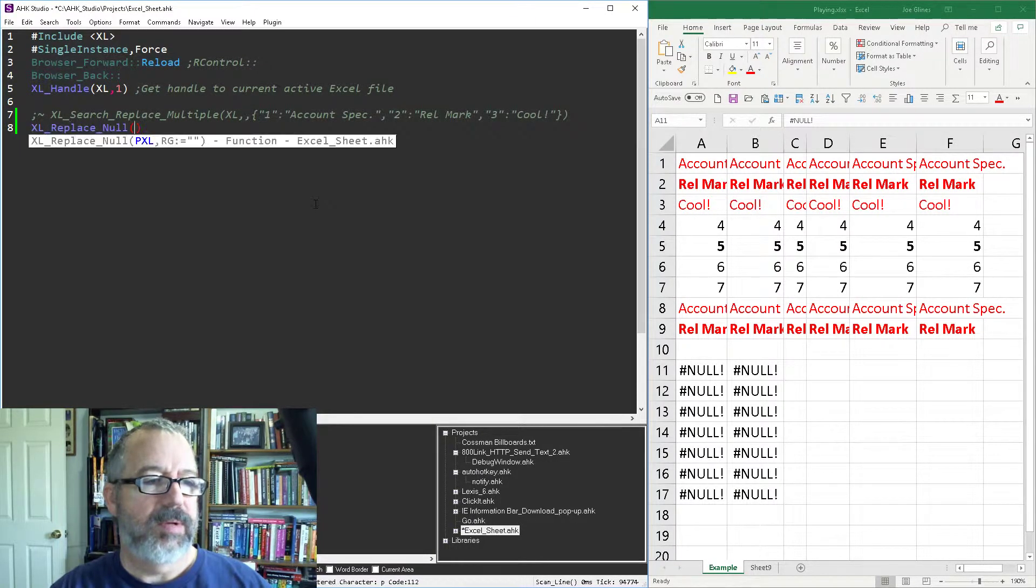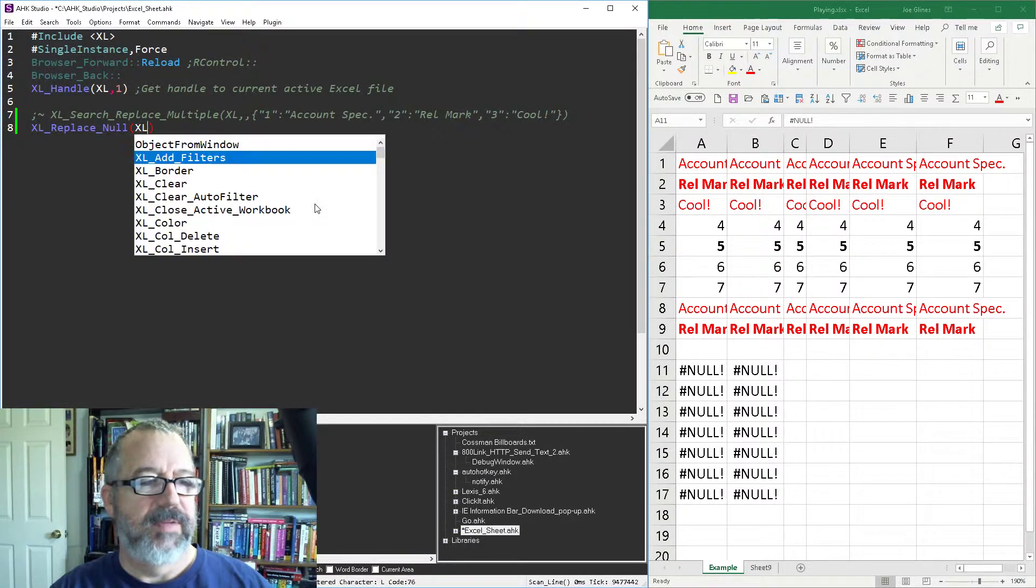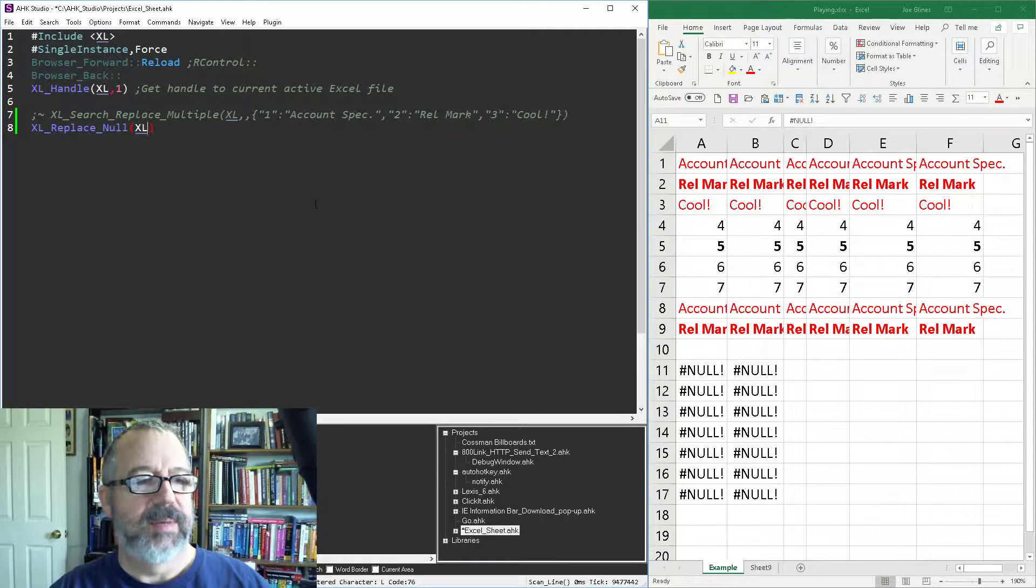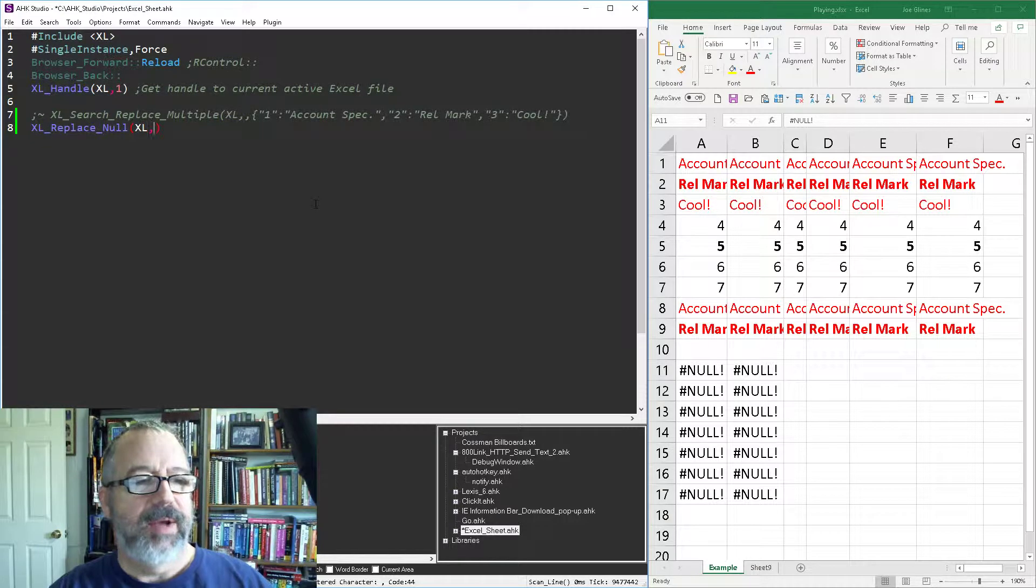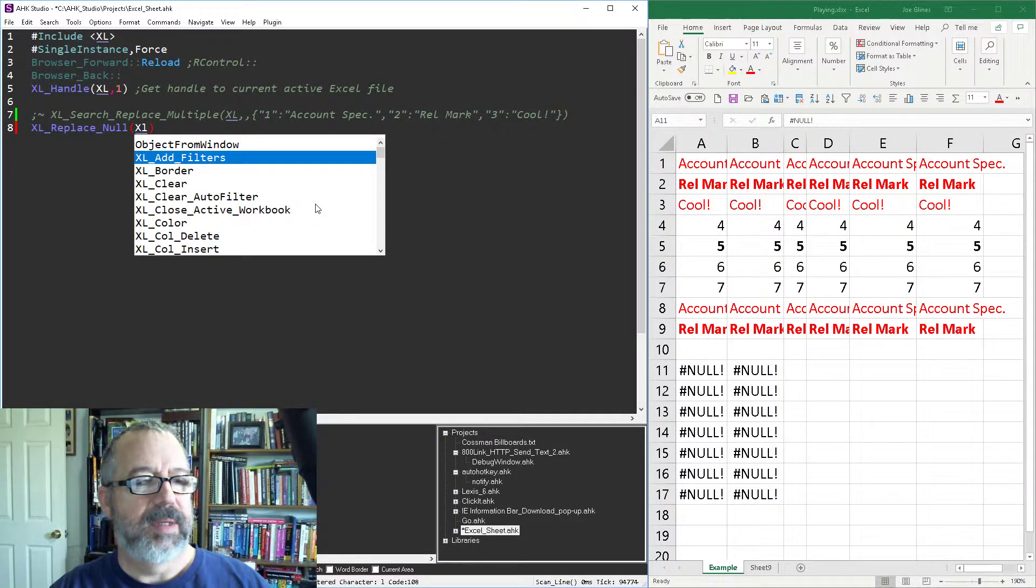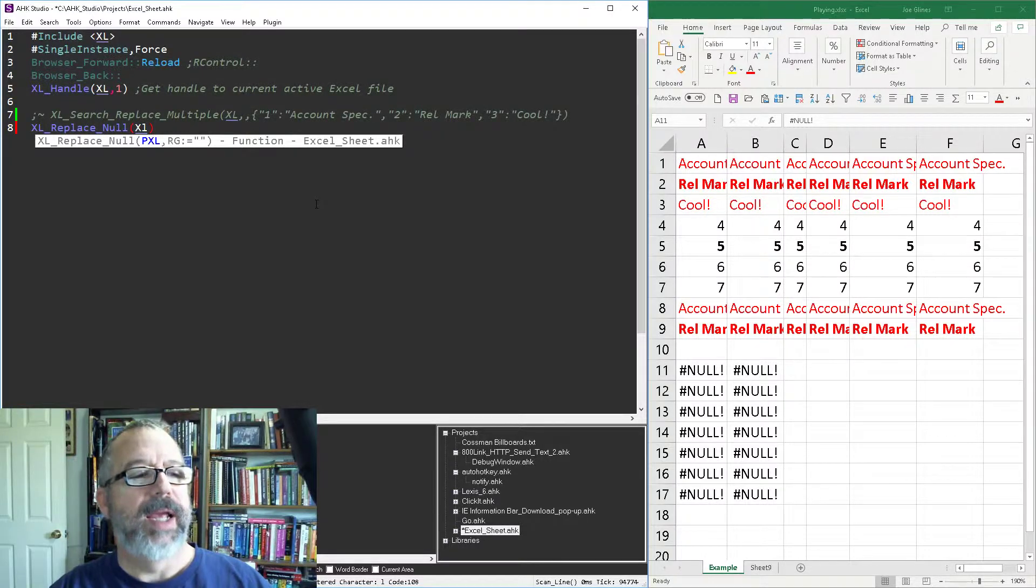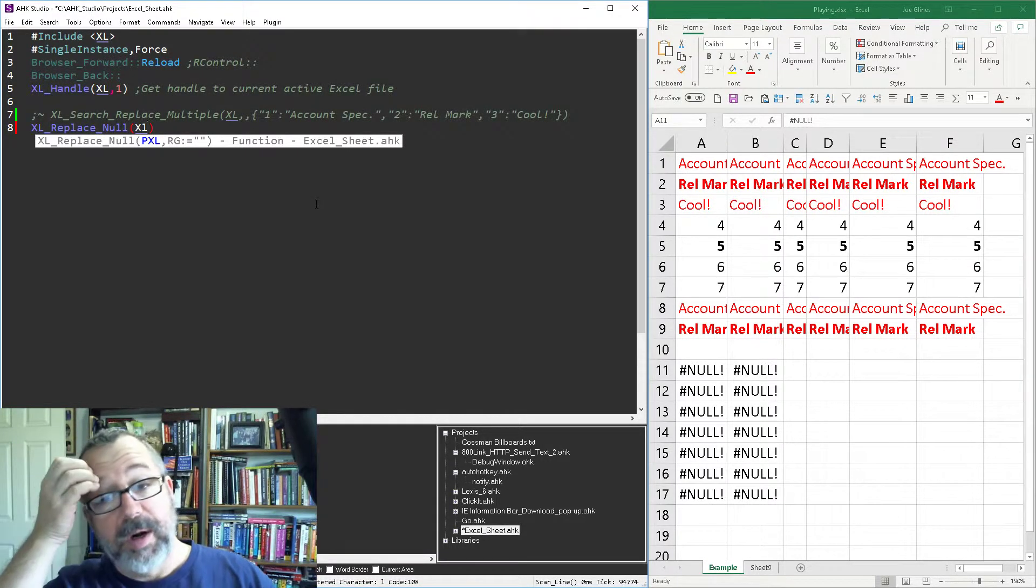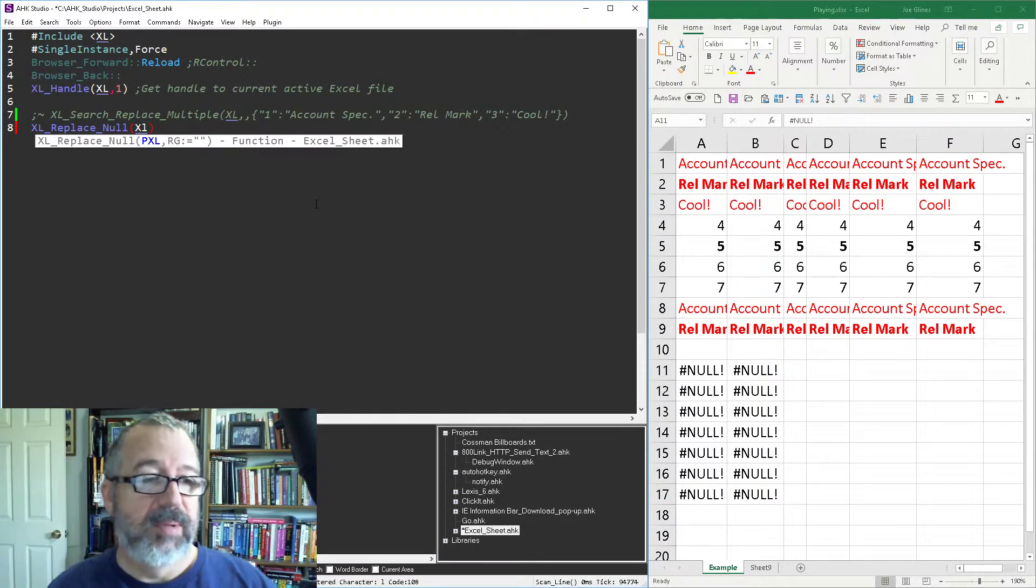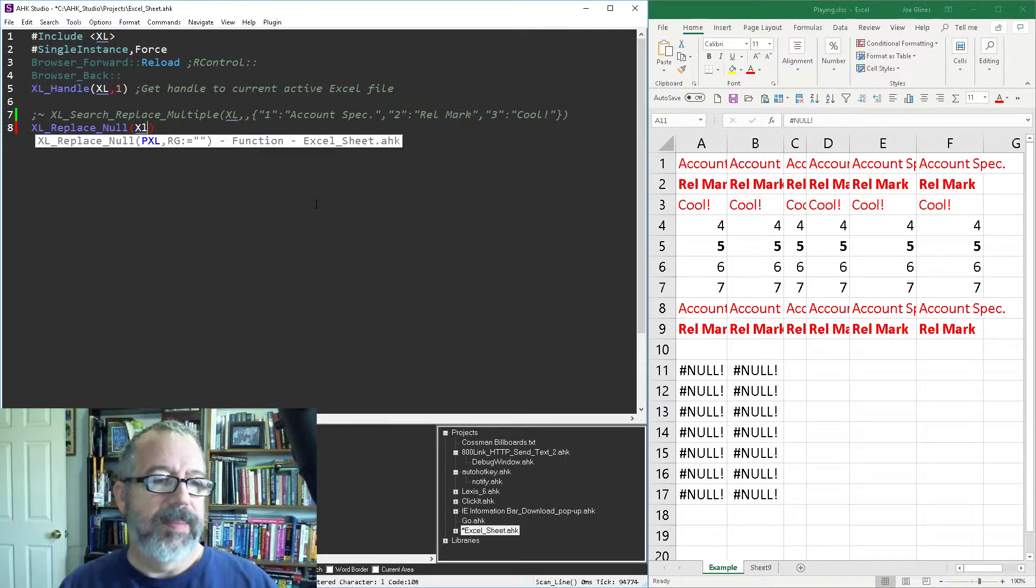Excel replace null. I need to give it a pointer to the handle to the Excel. Now here, I can give it a range, but normally what I want to do is I don't really care about the range so I'm just